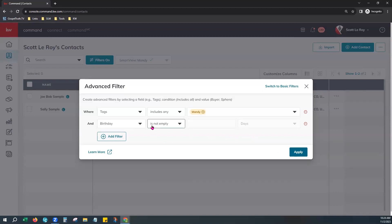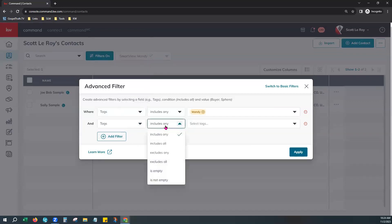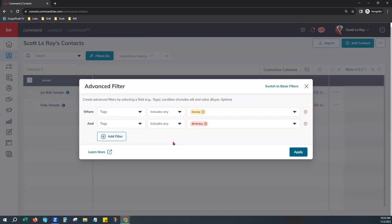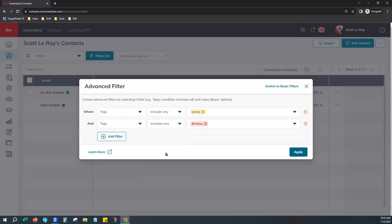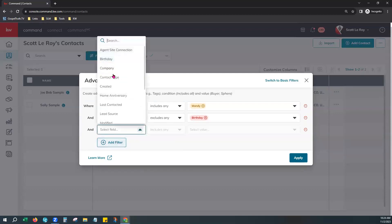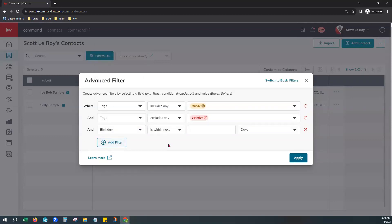You can sort by birthday not empty to see who has a birthday on file, or you can choose Tags and filter by who has a birthday tag on their profile. Select Includes Any and type in birthday to see contacts with the tag, or choose Excludes Any to find contacts who do not have the birthday tag. You can double up both filters — see who does not have the birthday tag but does have the birthday field filled out, meaning they're in your database with a birthday but haven't been tagged.